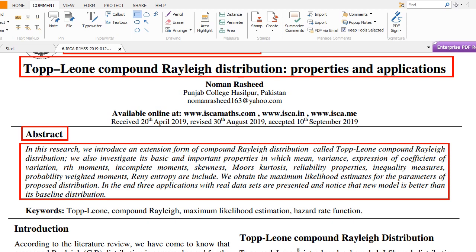These properties include mean, variance, coefficient of variation, r-th moments, incomplete moments, skewness, kurtosis, and reliability properties. From inequality measures, I obtained weighted probability weighted moments and Rényi entropy, which are also part of this research. I also obtained the maximum likelihood estimates to estimate the parameters of the proposed distribution.